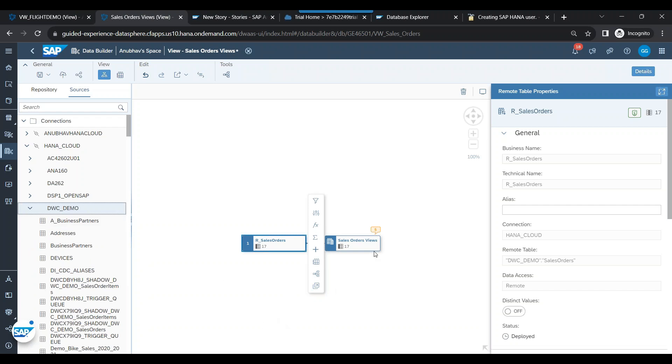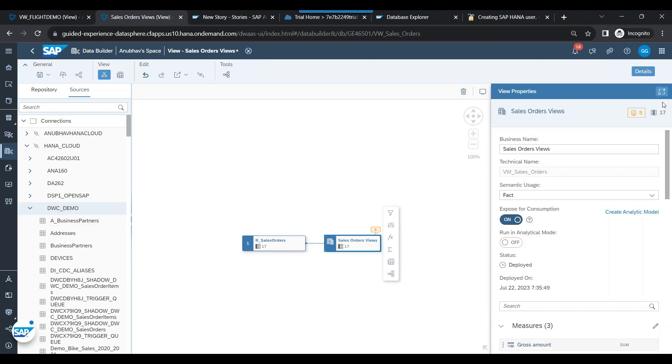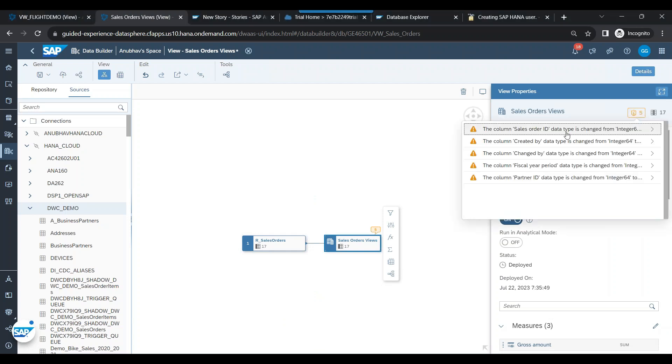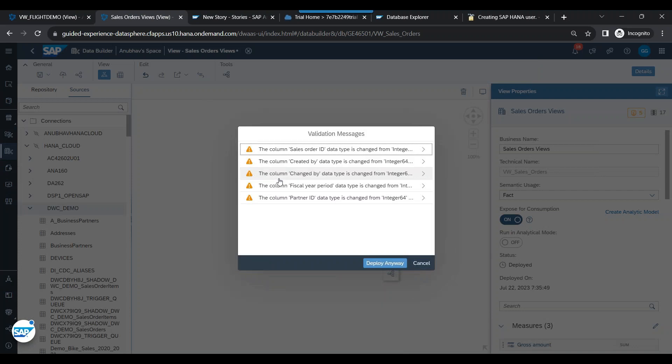Now, moving on, you can go and check the warning here. So it says that some columns have a bigger length. This is just a warning. We can ignore that and we can deploy.